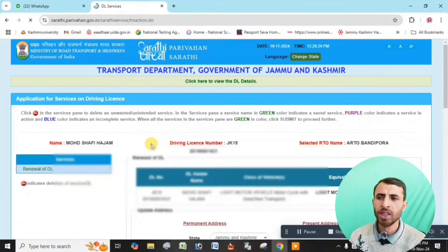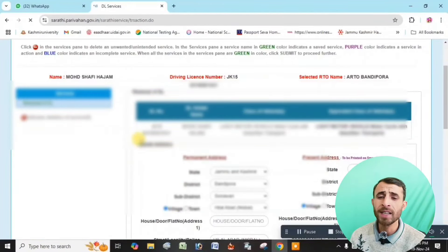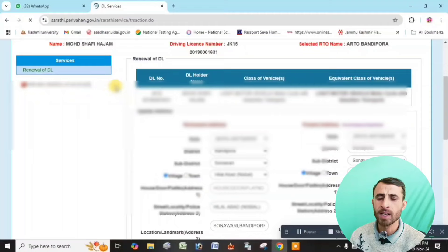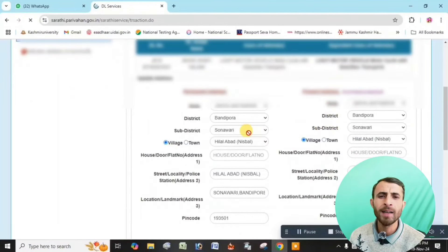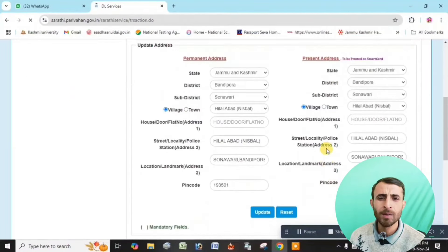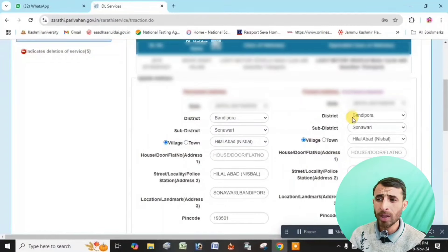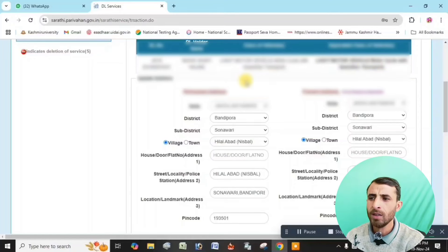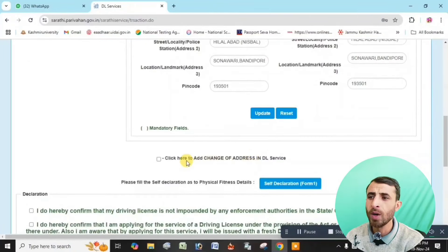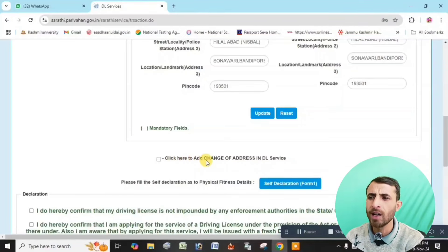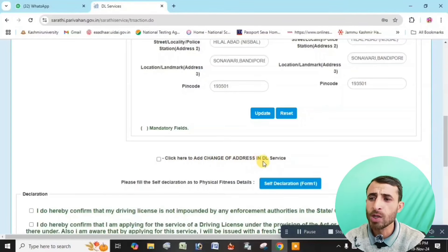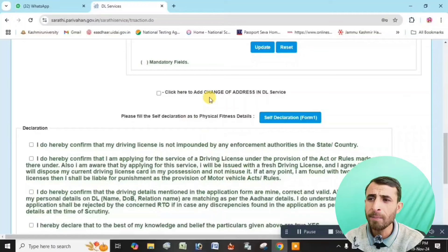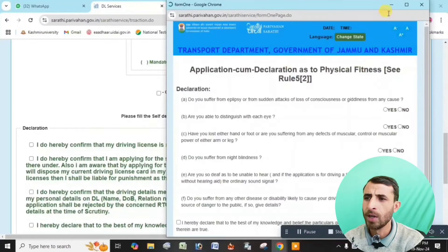Details will be shown. For address update — if you want to update the address manually, do so; if you want to proceed directly, click proceed. You can also change the address for the branding license service. Then submit.